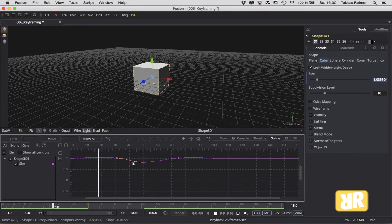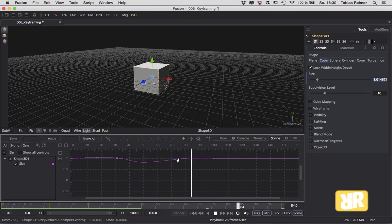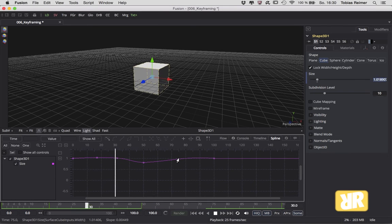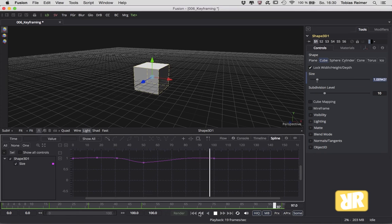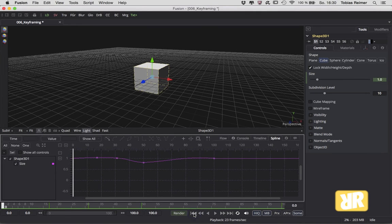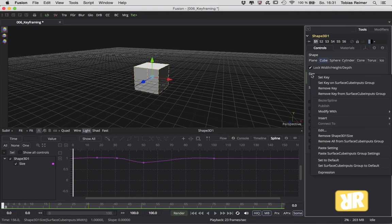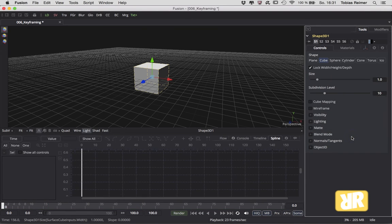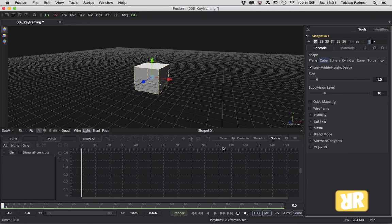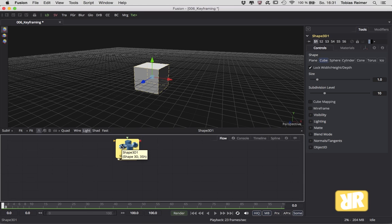All right, and if we decide that this whole animation sucks and we just want to get rid of it, we can hover over size again, right-click here and say remove. Now guess what? Our animation is gone. You can start over again.